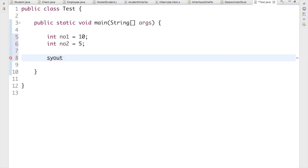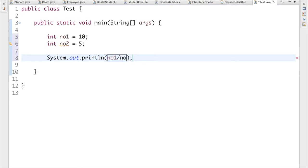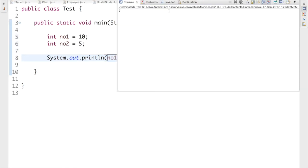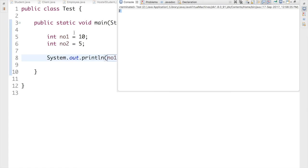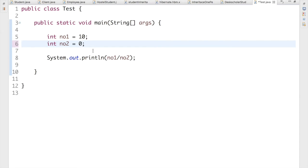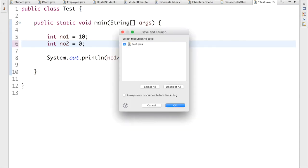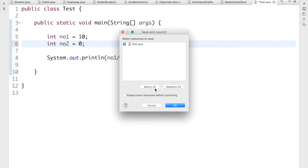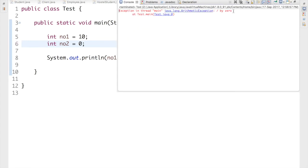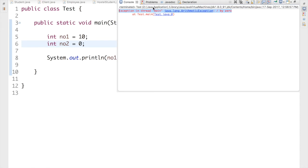I have a simple sysout over here where I'm dividing number1 by number2. This is really simple — if I run this program I'm getting 2 as output. But what if I change number2 to 0? It's going to give me an ArithmeticException. So if I run it, I get java.lang.ArithmeticException: divide by zero.